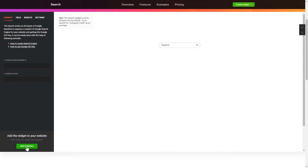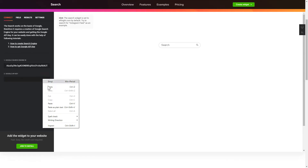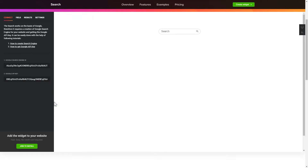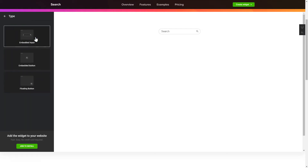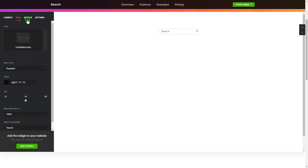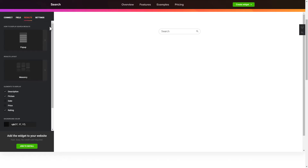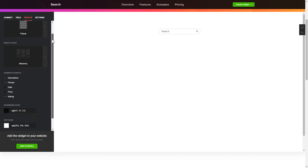To enable the widget, you'll need to get a Google API key and search engine ID first and paste them to the required fields on the Connect tab. To present a search bar on the website, pick the type and style of the button on the Field tab. Customize search results and widget design on the Results and Settings tab.